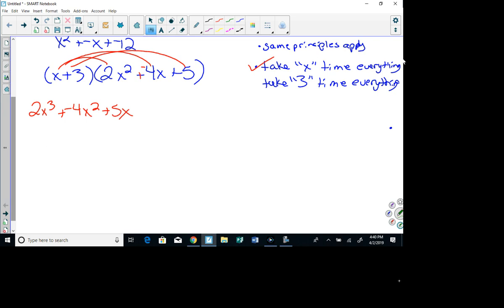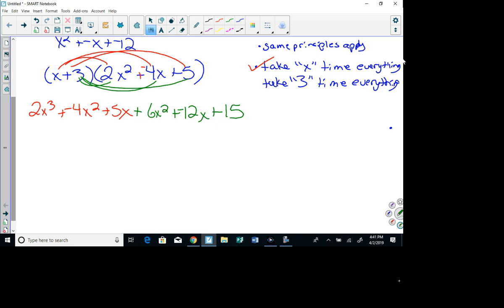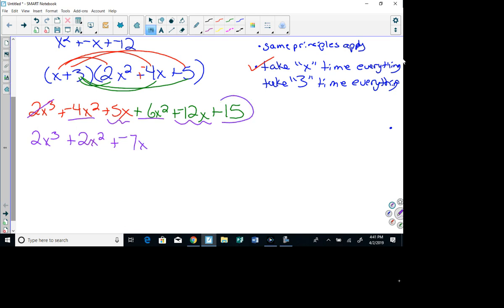Now I'm going to take 3 times everything. 3 times 2x squared gives me 6x squared. 3 times negative 4x gives me negative 12x. And 3 times 5 gives me 15. Now I combine like terms. I don't have anything that goes with 2x cubed. Negative 4x squared plus 6x squared gives me 2x squared. 5x plus negative 12x gives me negative 7x. And then 15 at the end. So this is as simplified as I can go.